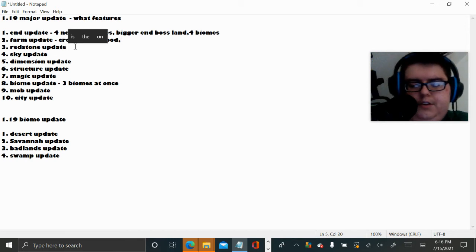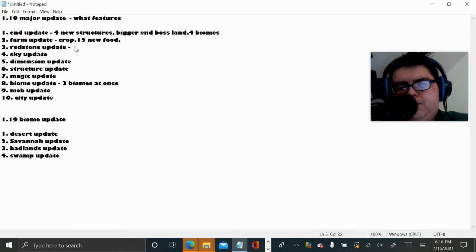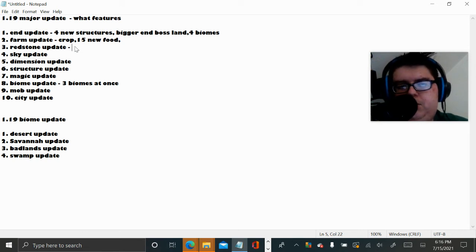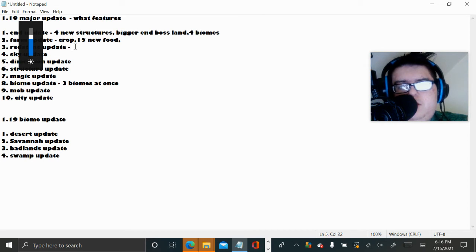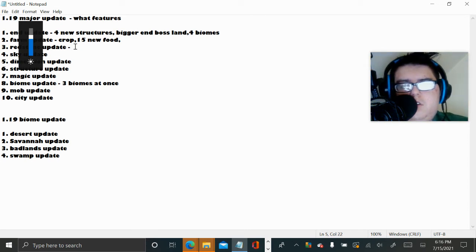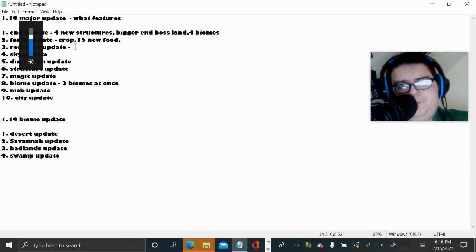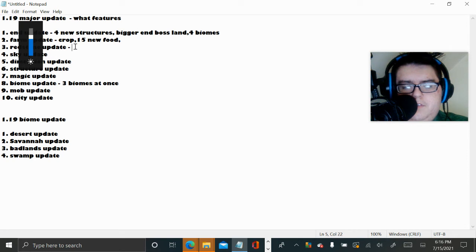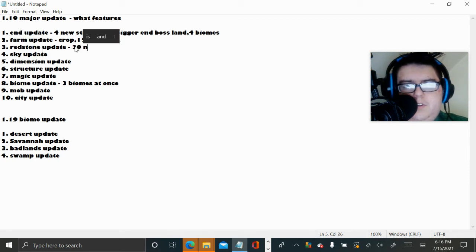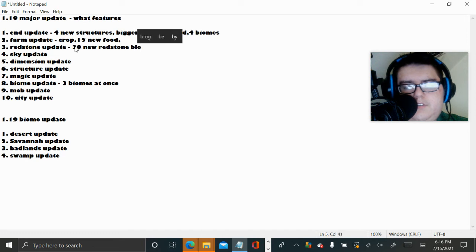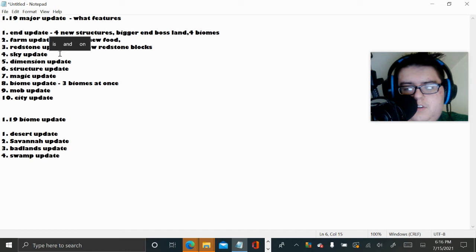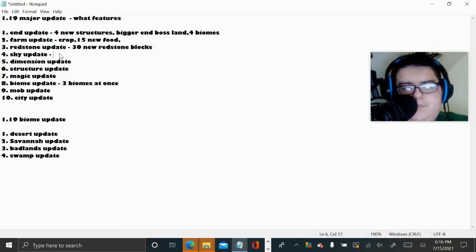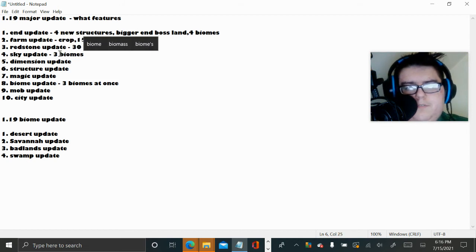Redstone update, that's going to have to include, I don't know what the Redstone will include. But if I had to make a guess, it probably would be maybe 30 new Redstone blocks and stuff. Sky update, I don't know, maybe three biomes.